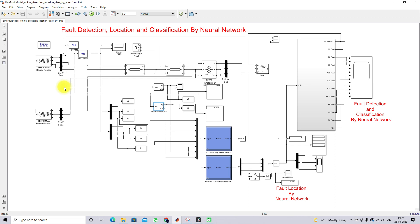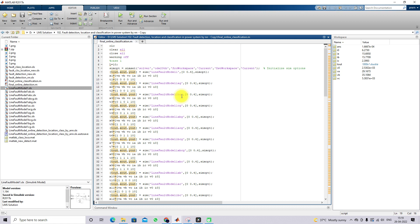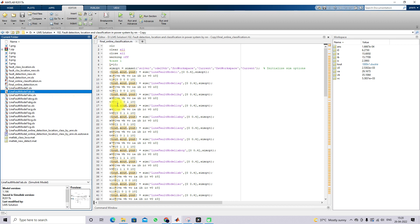In order to find the fault location during a fault, we have a code used for collecting the data during fault conditions. We can create a line-to-ground fault, double line-to-ground fault, double-line fault, triple-line fault, and triple-line-to-ground fault. We need to create each fault type in the system, so we have different models for each one.